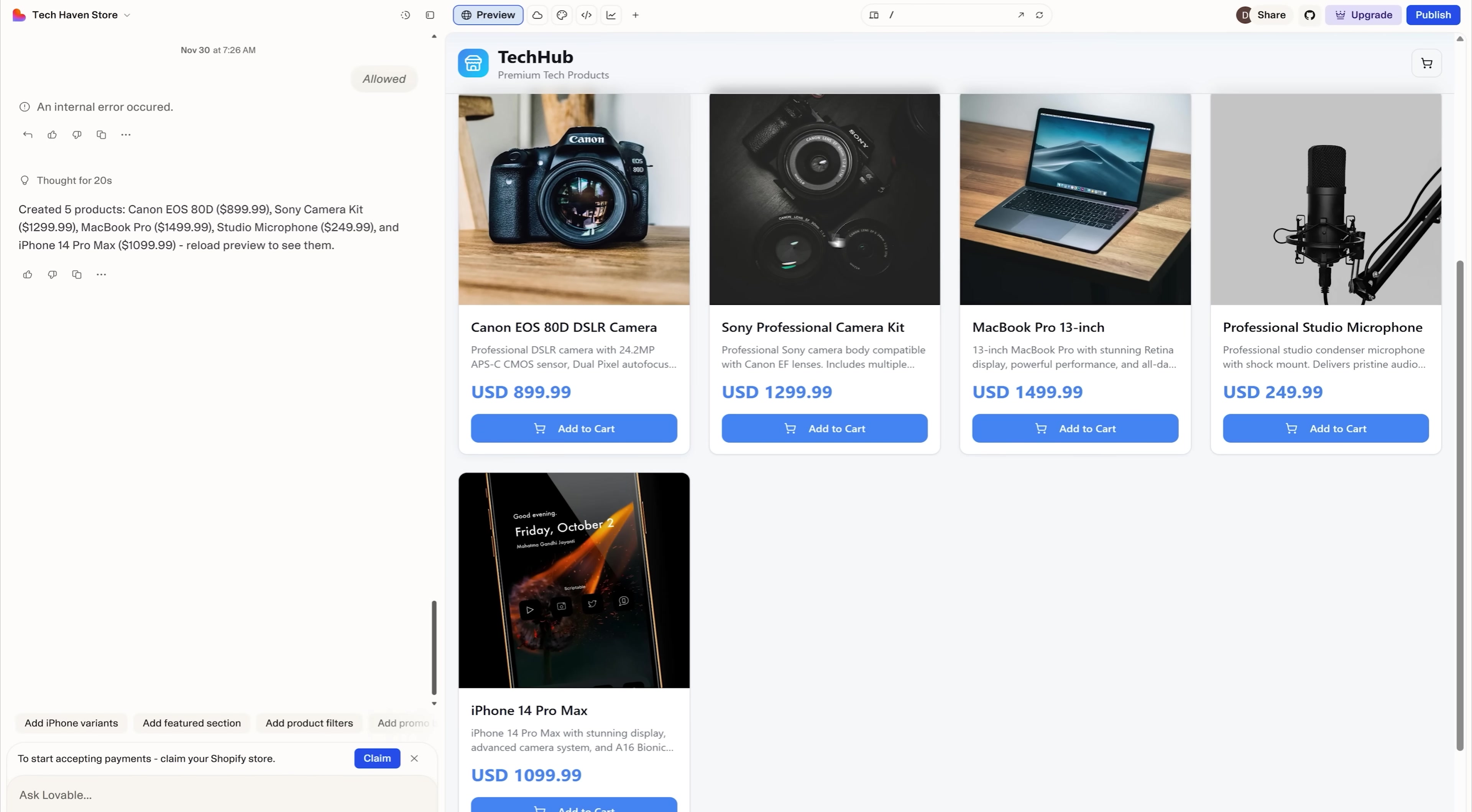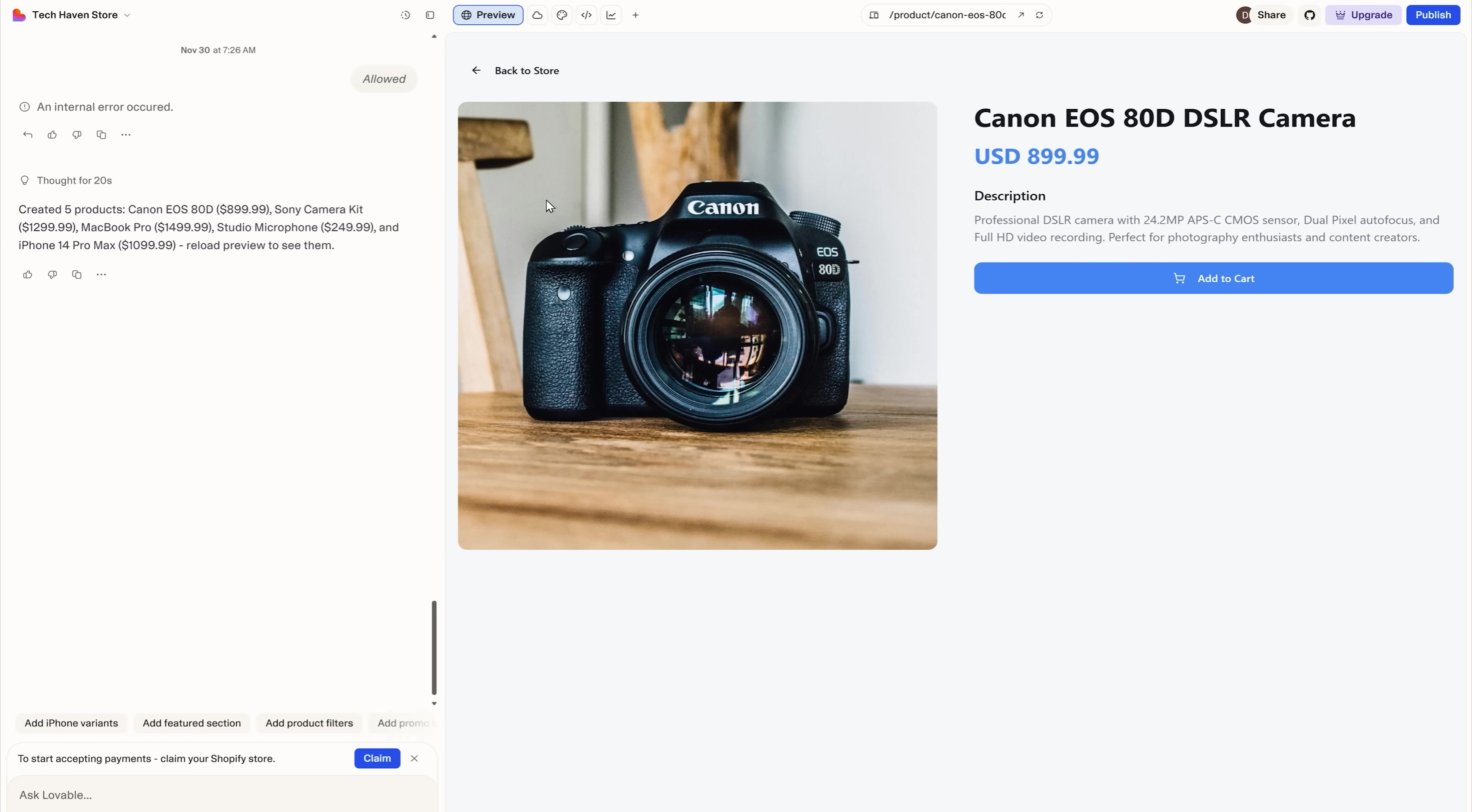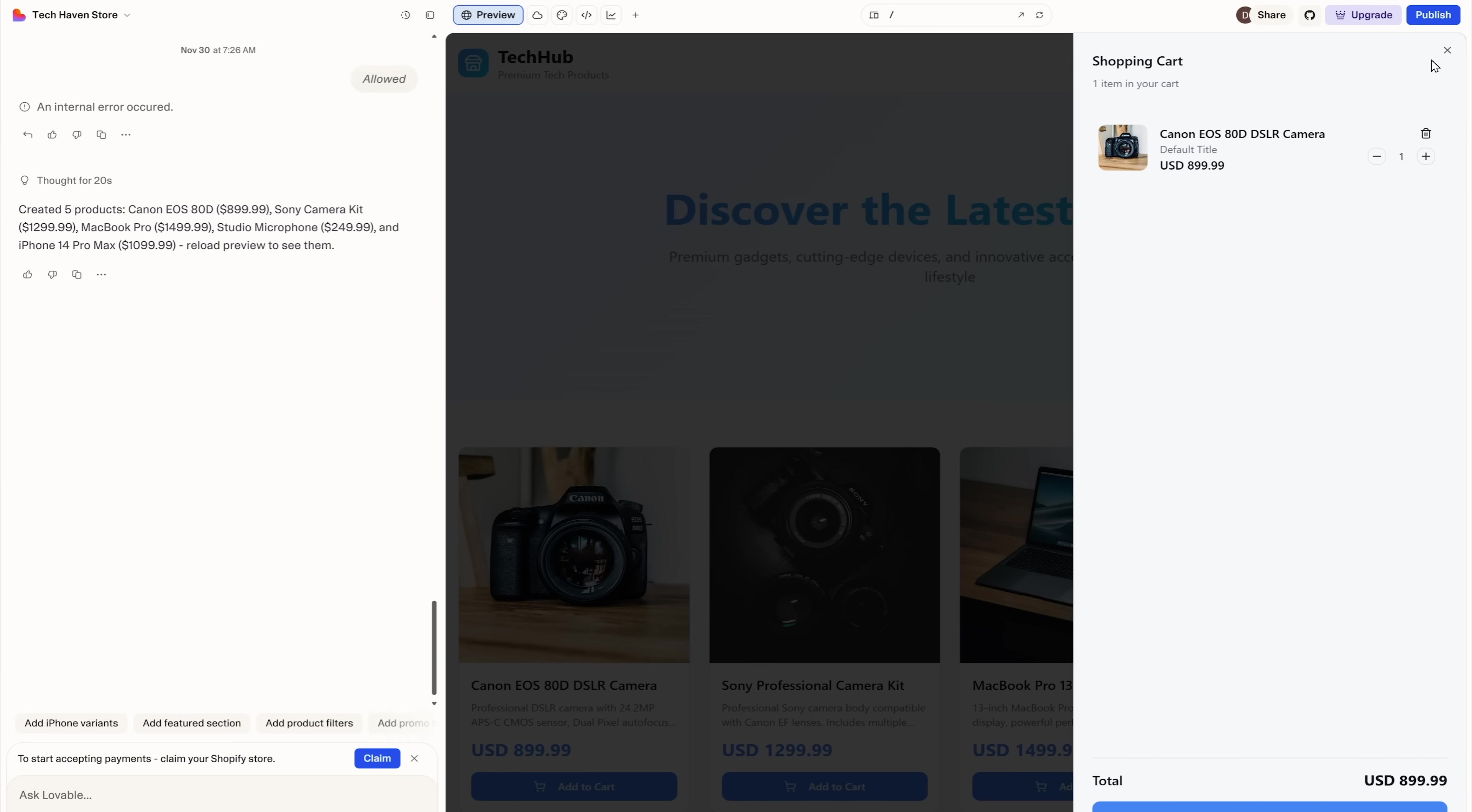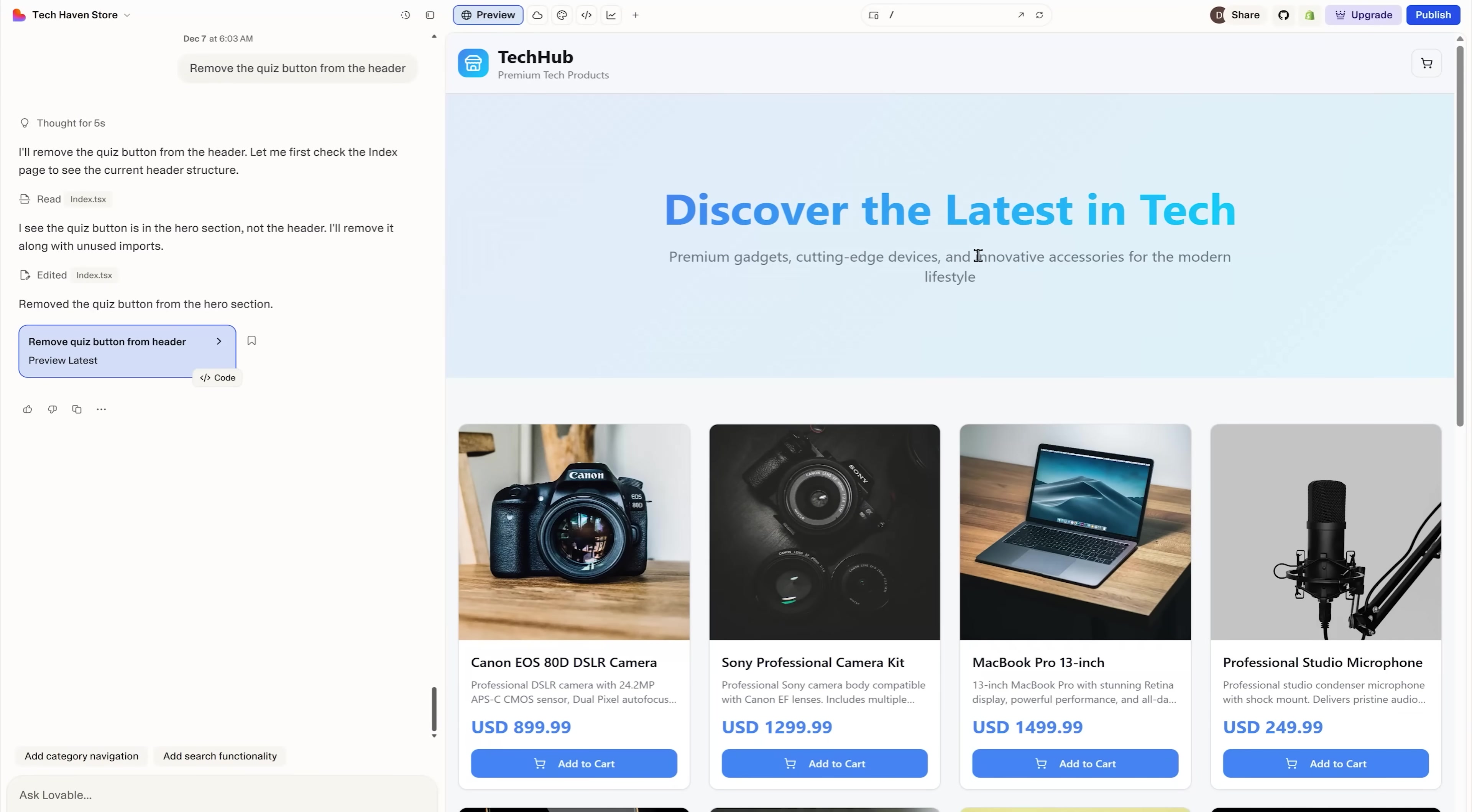There you go, check this out. These are fully functional product cards with descriptions, prices and the fully functional add to cart button. Look at this. The shopping cart displays the product I added and I can go to the checkout page. Here it is, with all the fields you need.